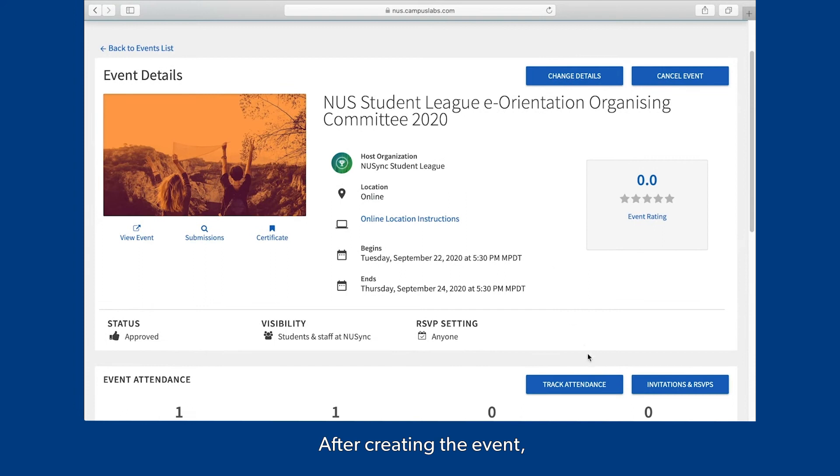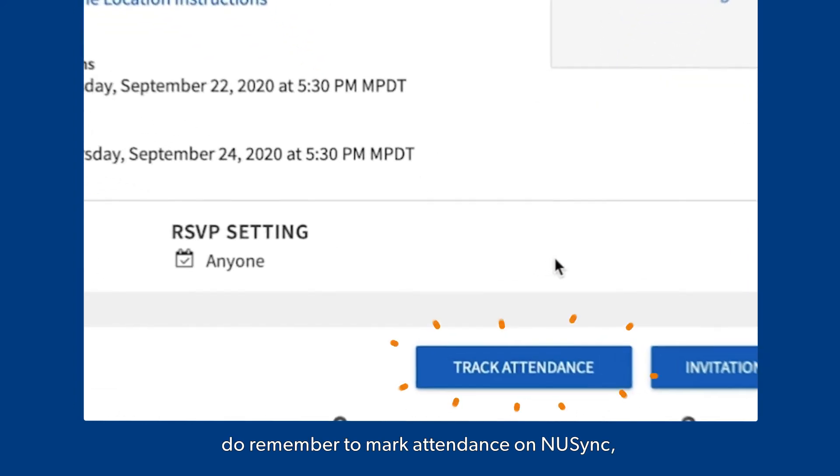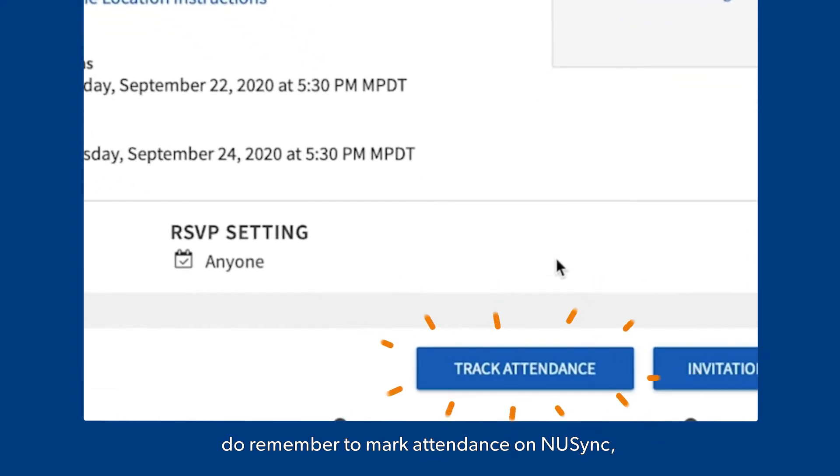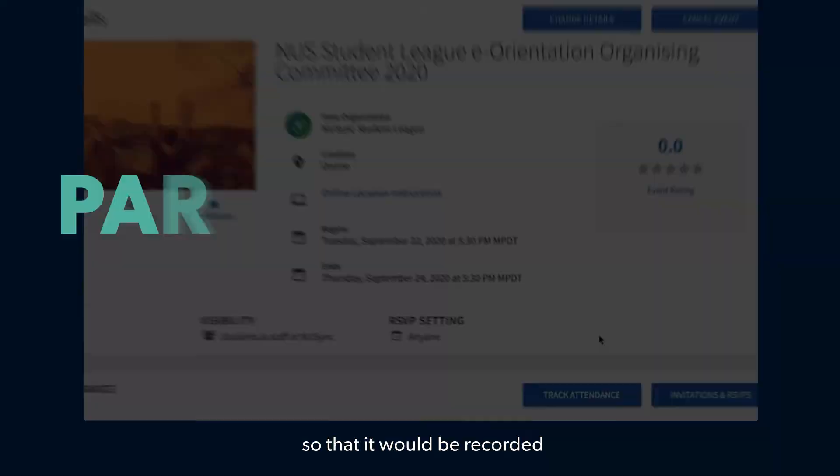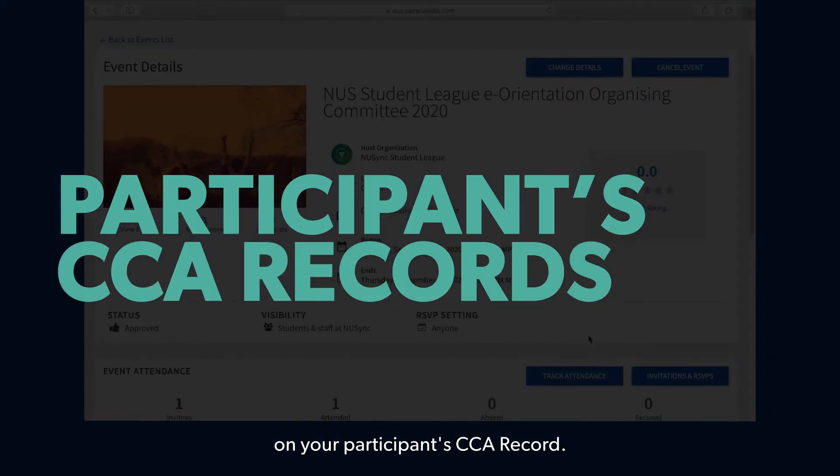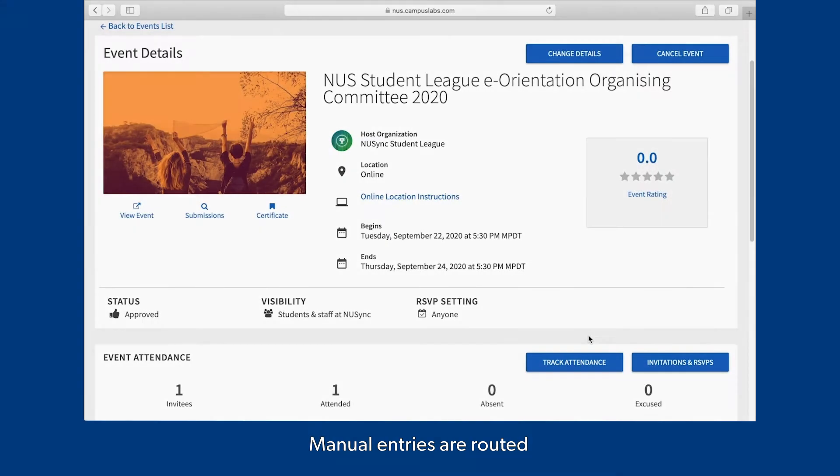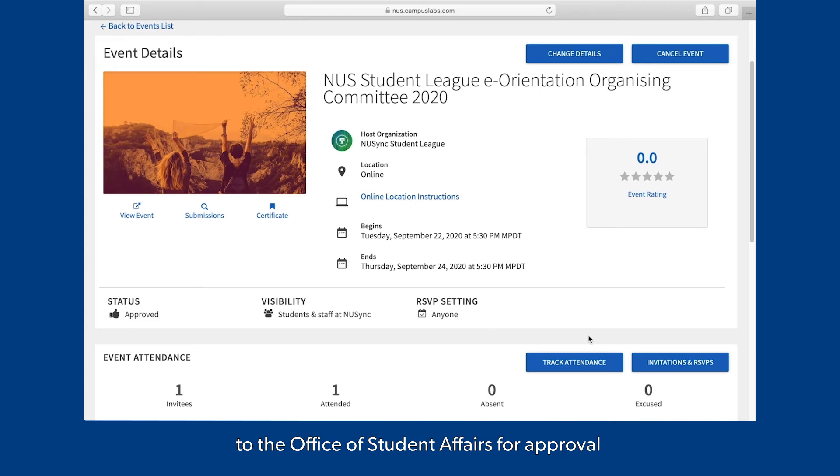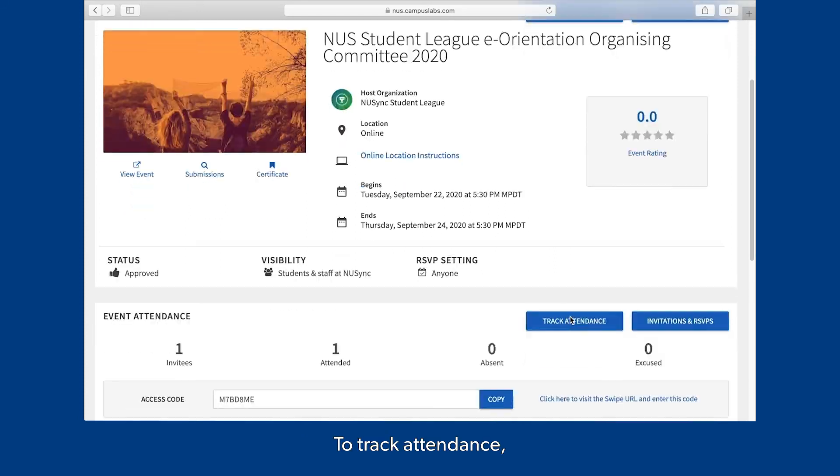After creating the event, do remember to mark attendance on NUSync so that it would be recorded on your participants' CCA records. Manual entries are routed to the Office of Student Affairs for approval.